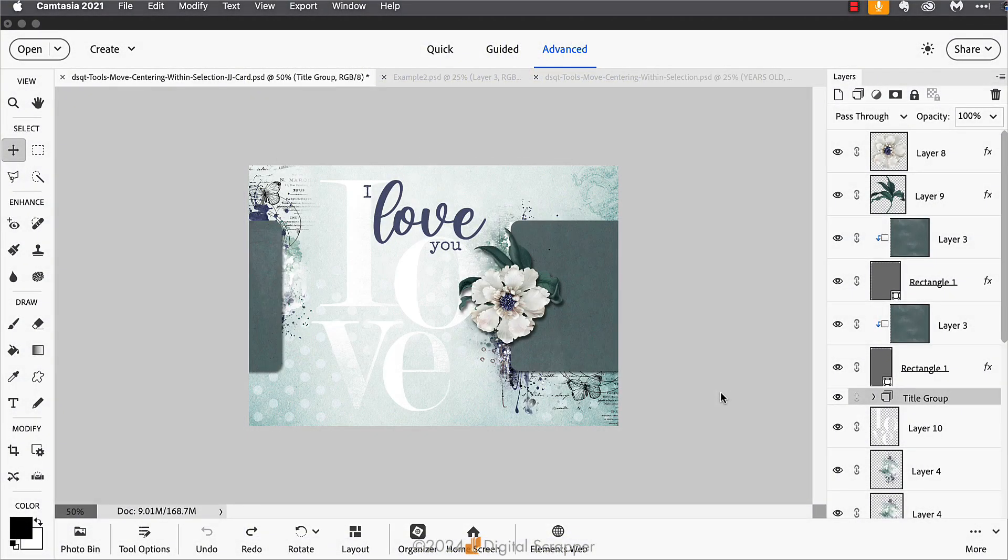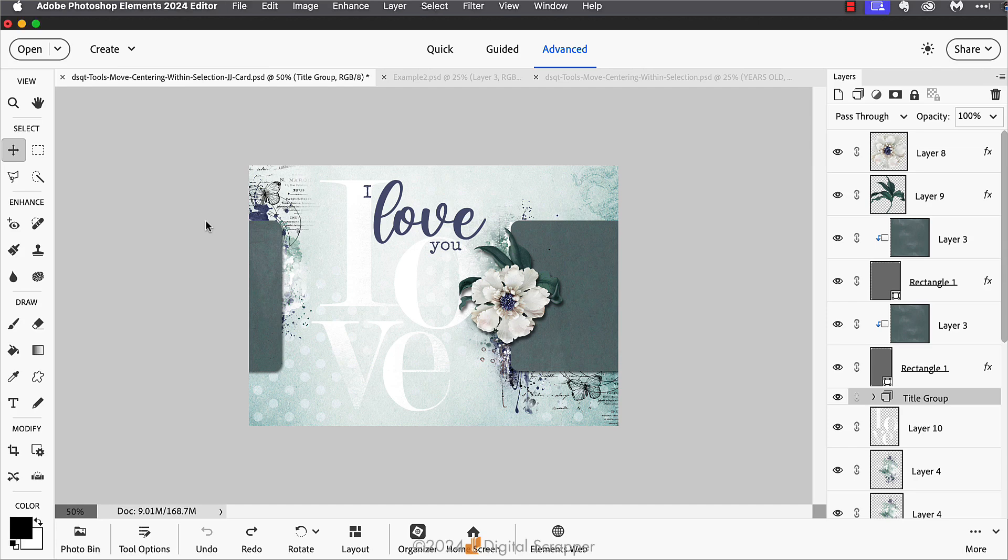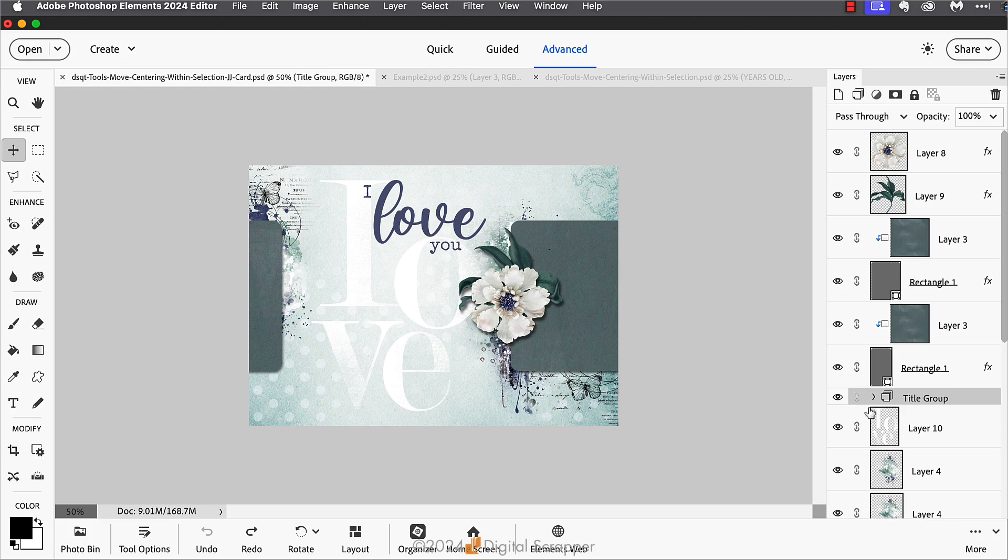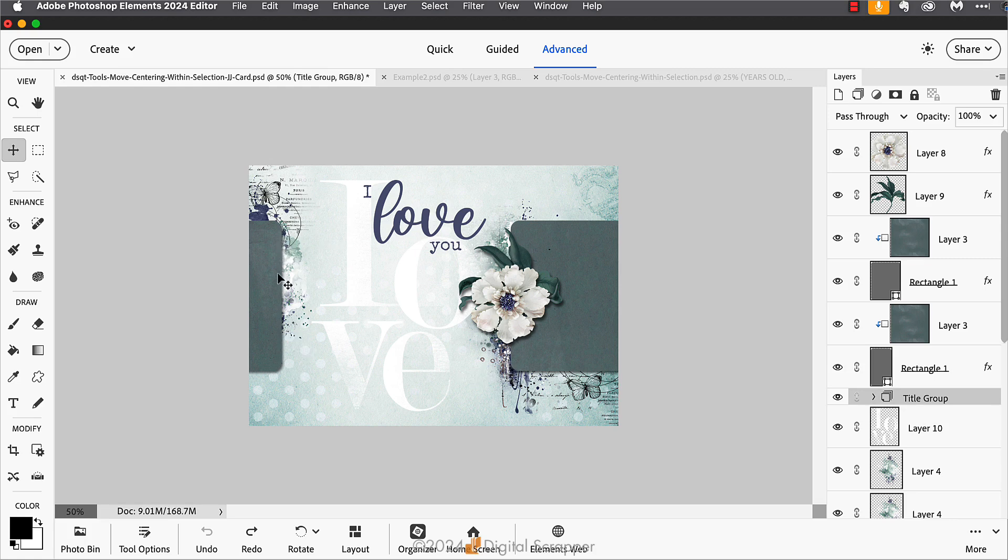Now that you have the general idea, let me show you three quick examples of how this can work. In this first example, I have a card that is almost finished. I have my card title layers put into this title group, but I want to center my title group to this area between the two rounded rectangles.